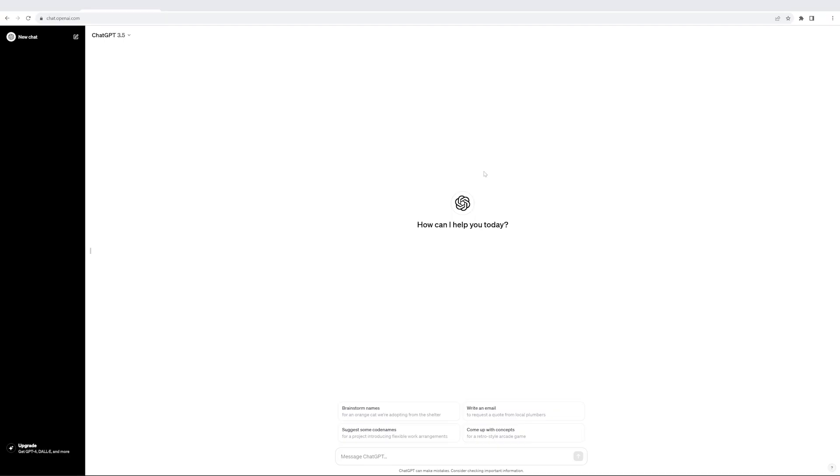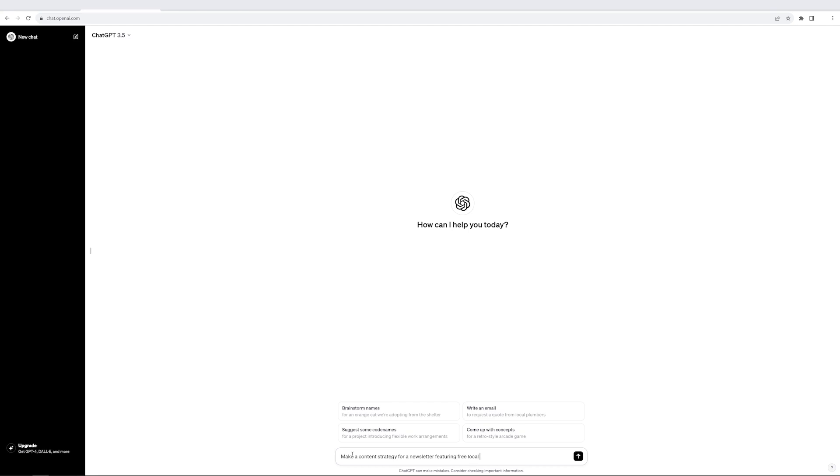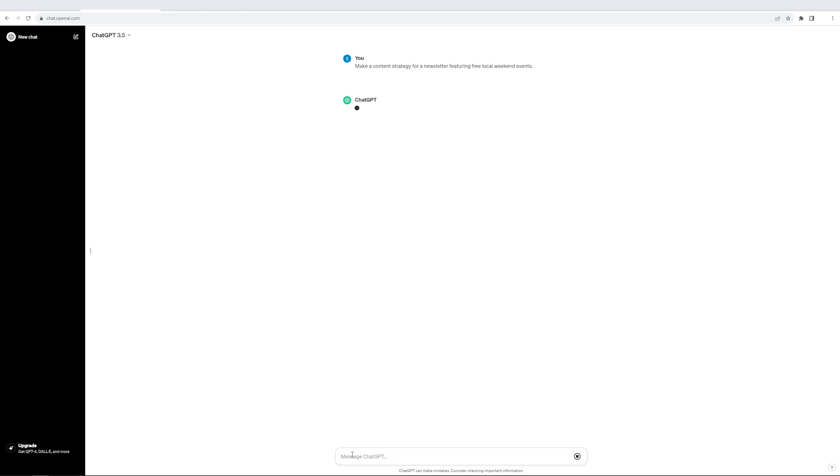So now let's go to the ChatGPT interface and interact with it through a few prompts. As you can see, this is the ChatGPT 3.5 version which I'm going to use. The first example is to make a content strategy for a newsletter featuring free local weekend events. Let's try and give this prompt to ChatGPT and see what it does.